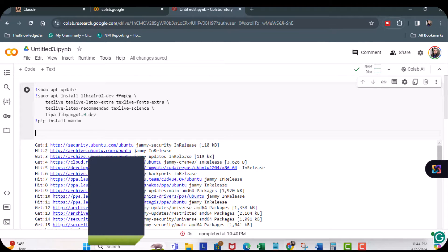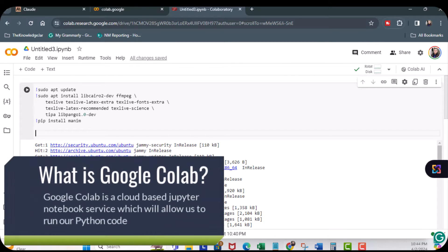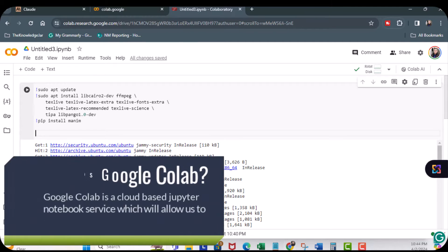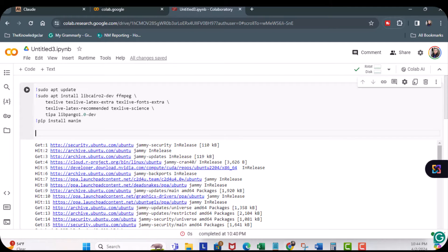So, what Google Collab is, is a cloud-based Jupyter notebook service which allows you to run Python code, which I mentioned I'm terrible at.